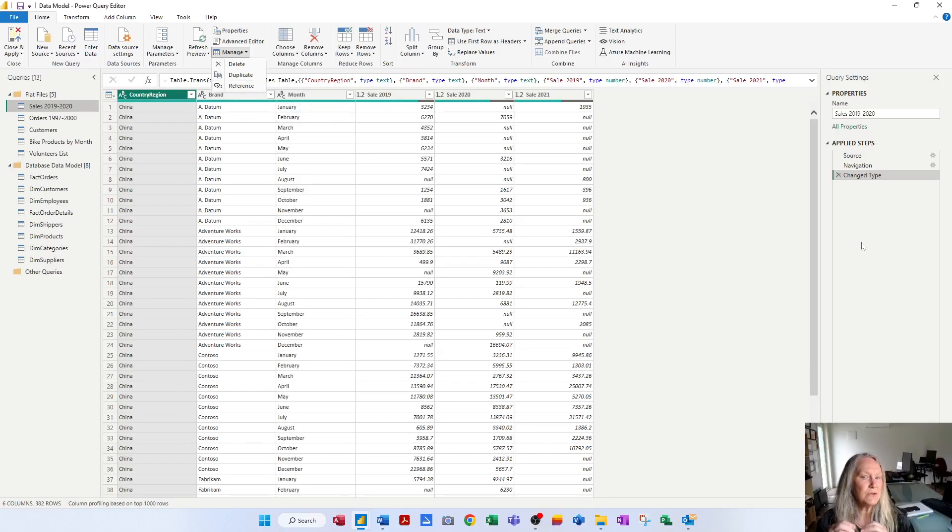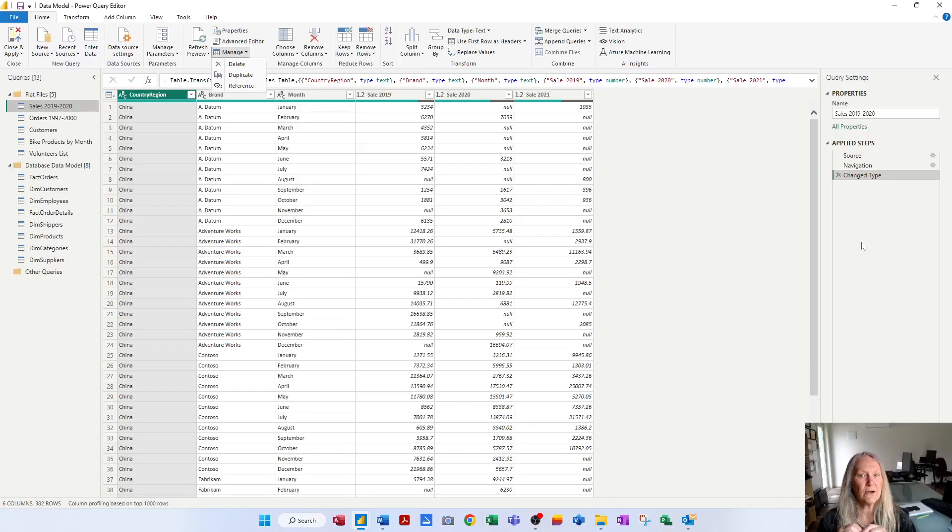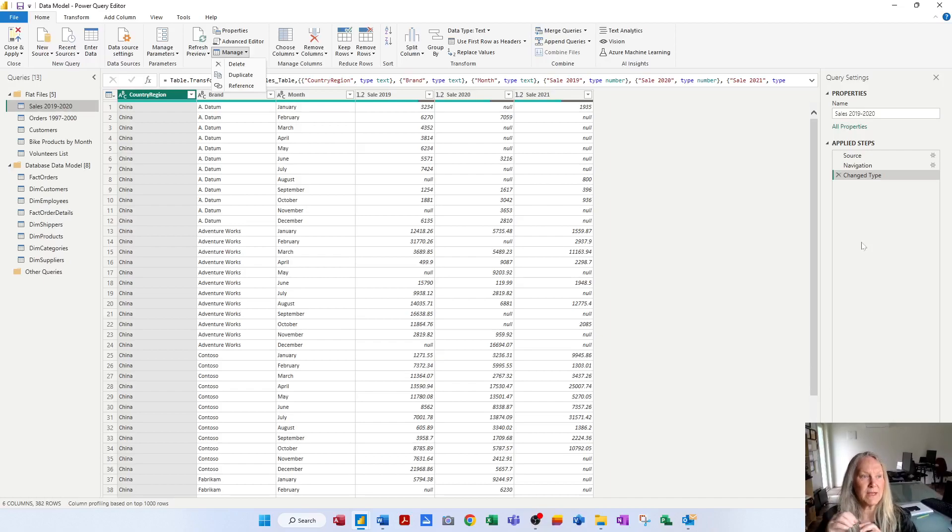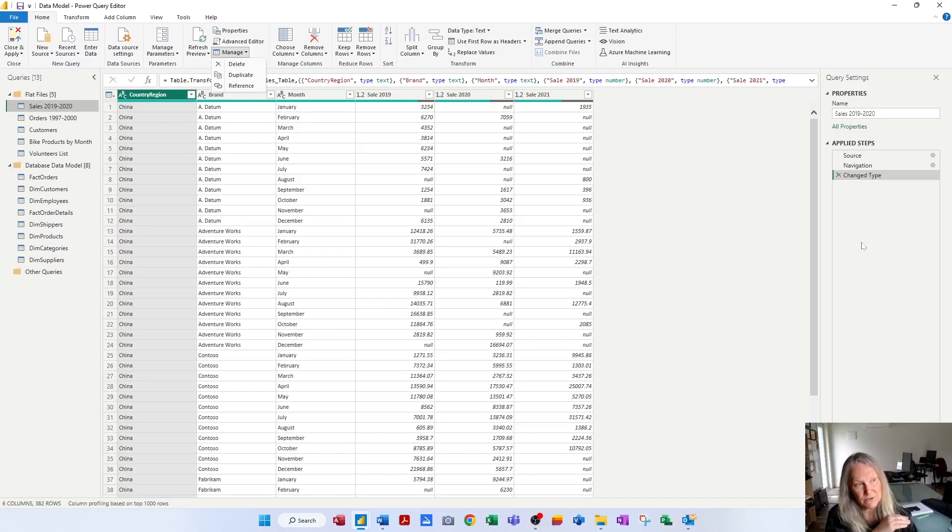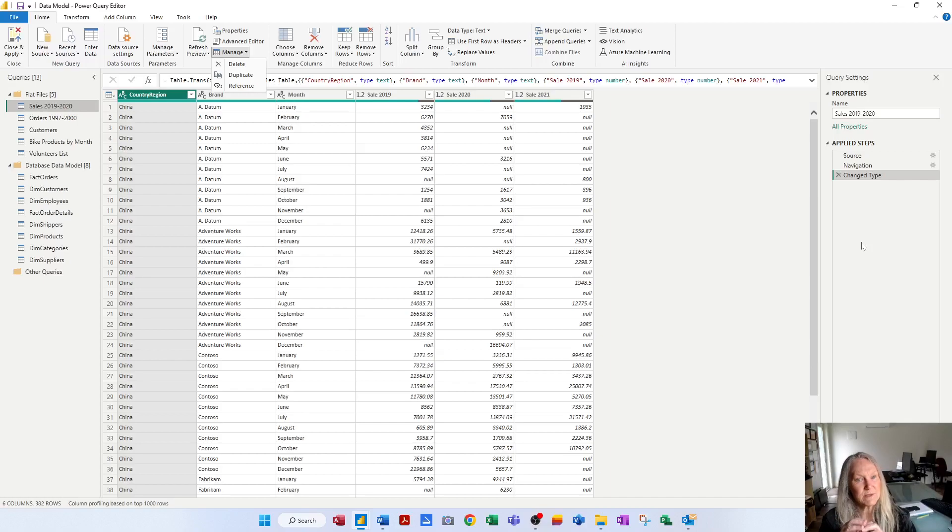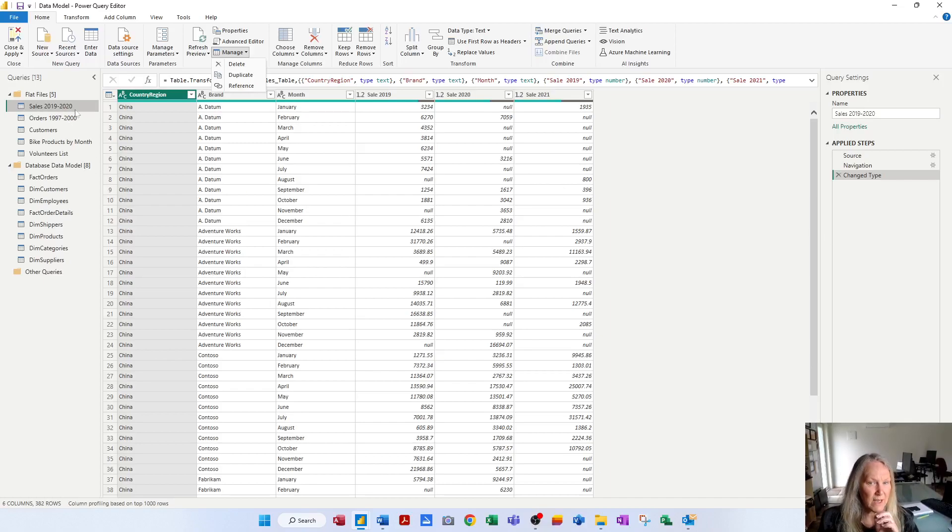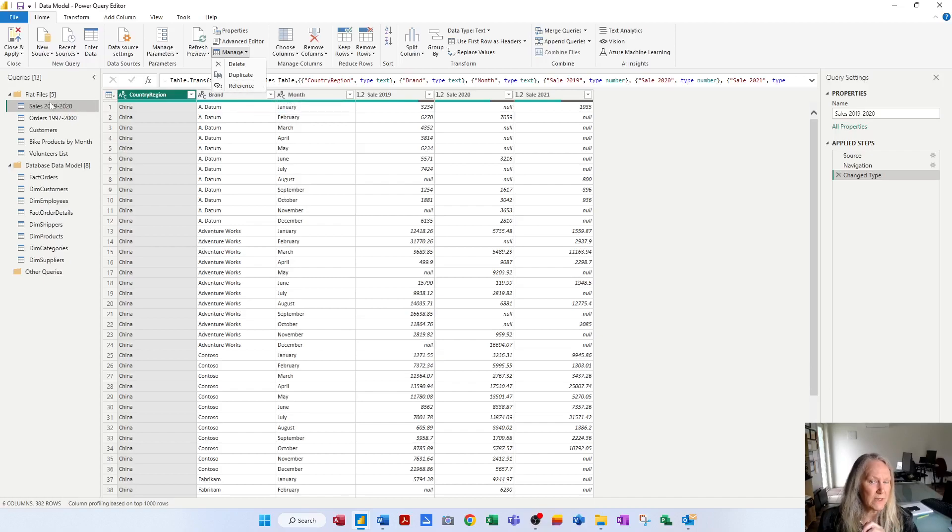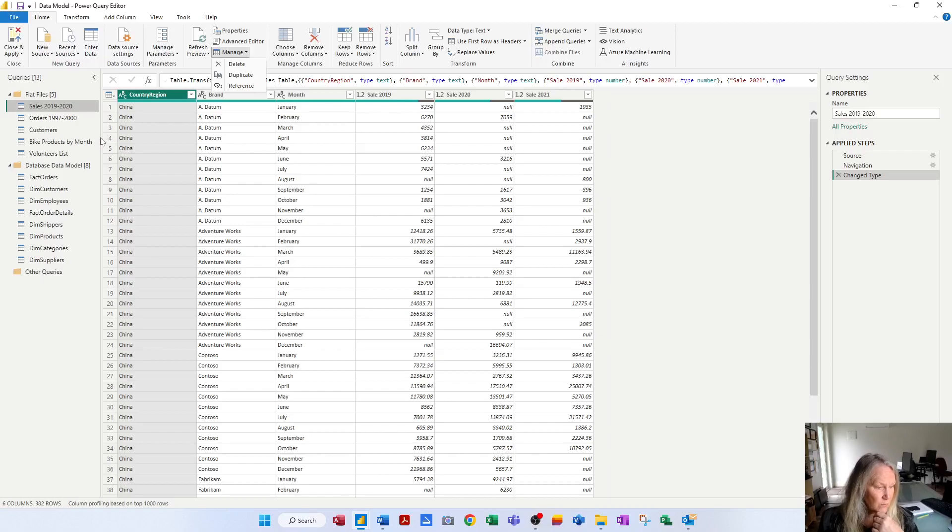And then you make a new query that references that query and goes off in a different direction. And you can make another new query that references that query and goes off in a different direction. But the first few steps come from the first original query. And any subsequent queries are referencing that original query. So I want you to know about that too. And we'll get into that as we work with this data.